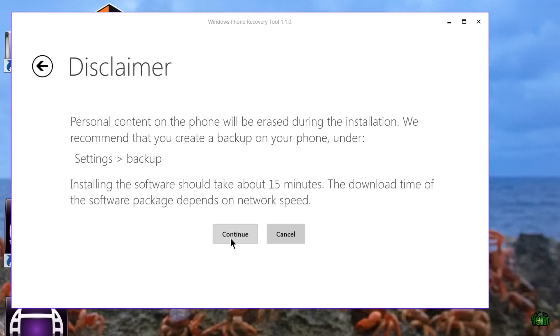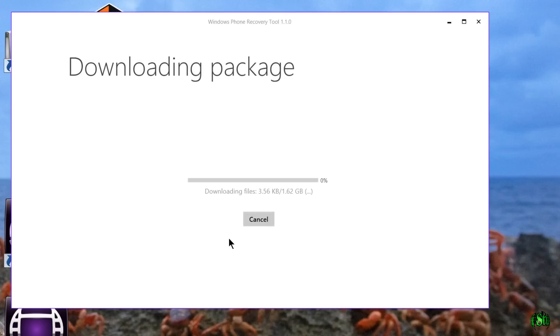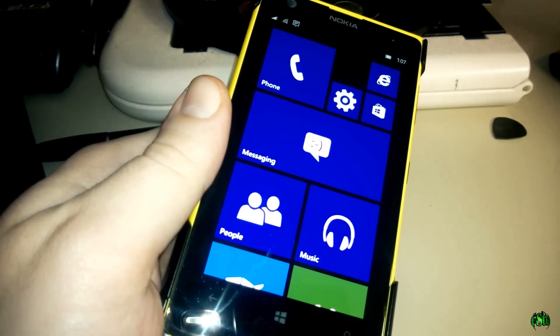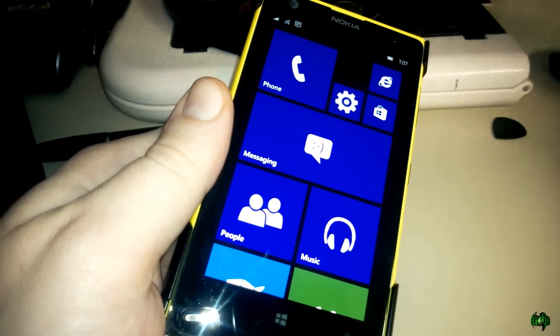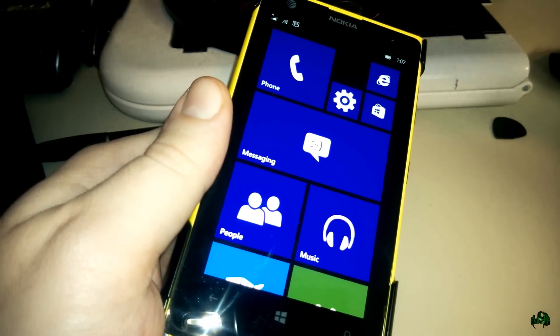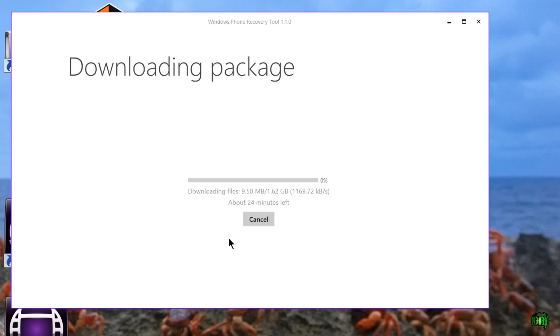I don't really care, so we're going to hit continue. This is going to download the file, install it, and then we should be reset back to the latest approved version for our carrier. So we can get rid of the Windows 10 preview and go back to Windows 8.